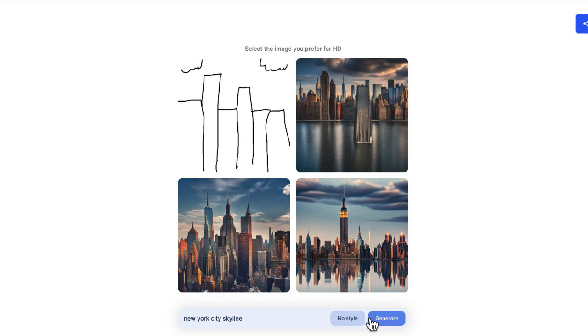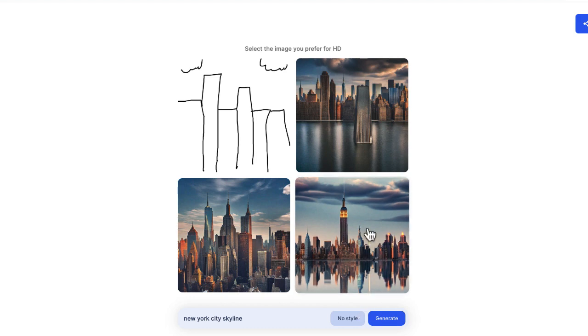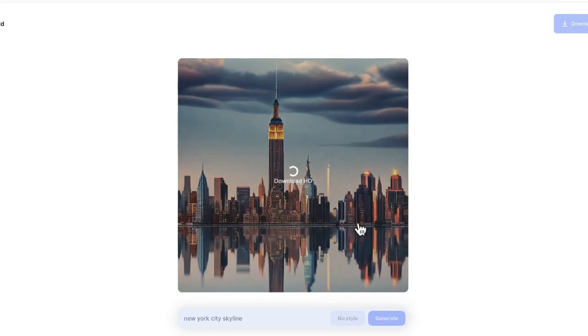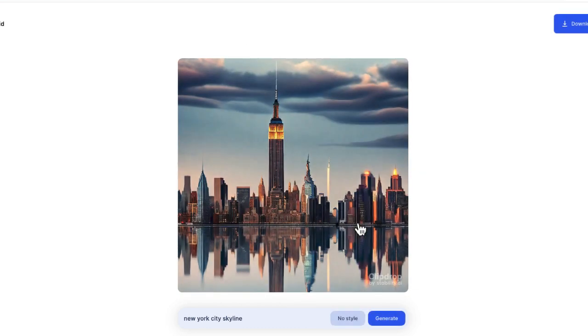Wow, this is really cool. You can see that in this case, ClipDrop was able to return some really nice looking images that of course I can take and download if I want.